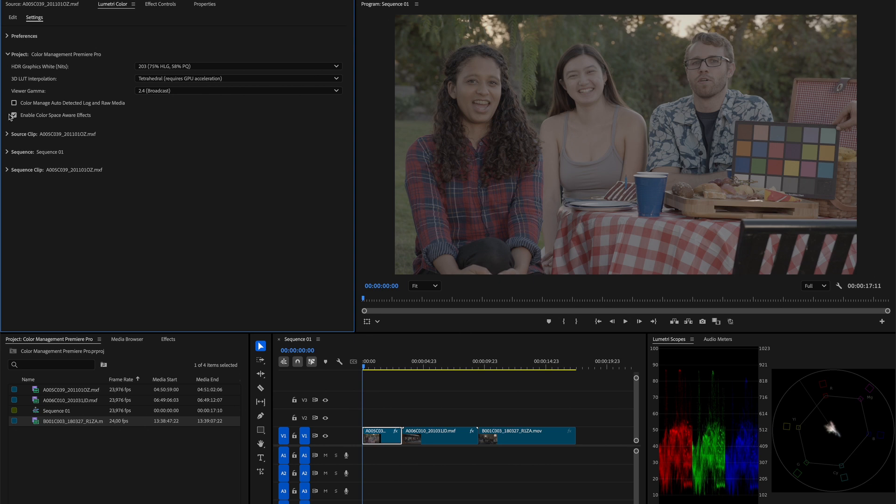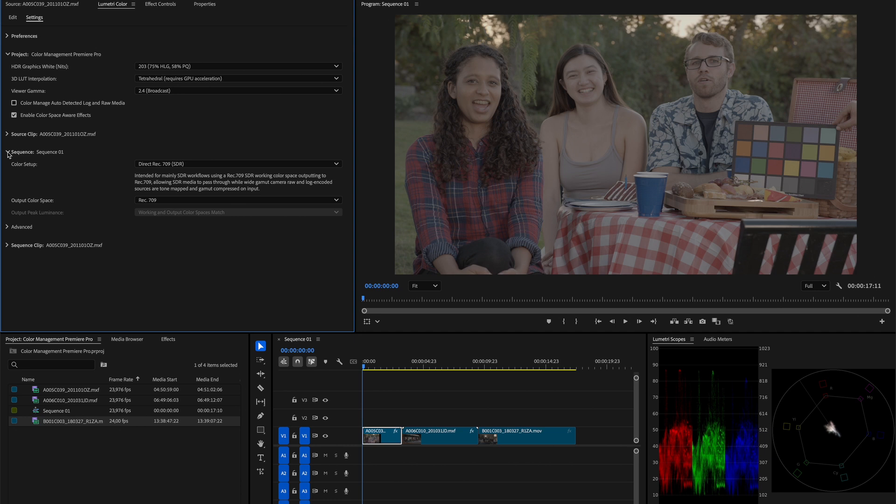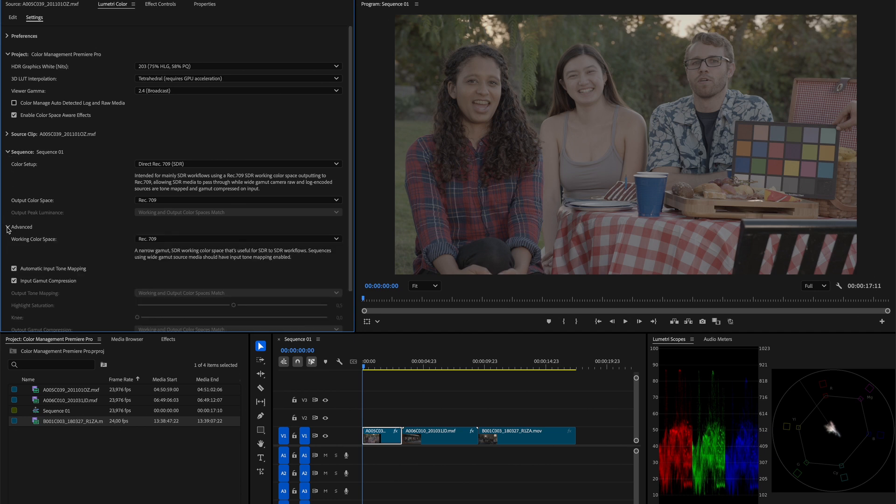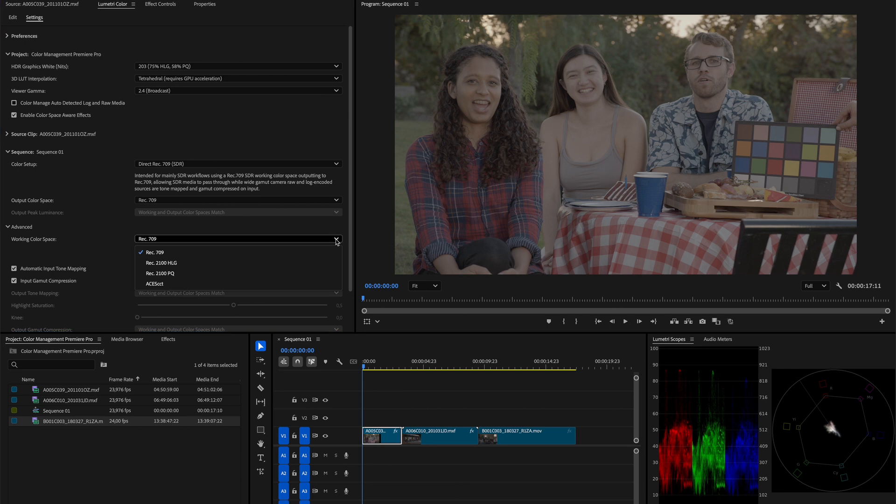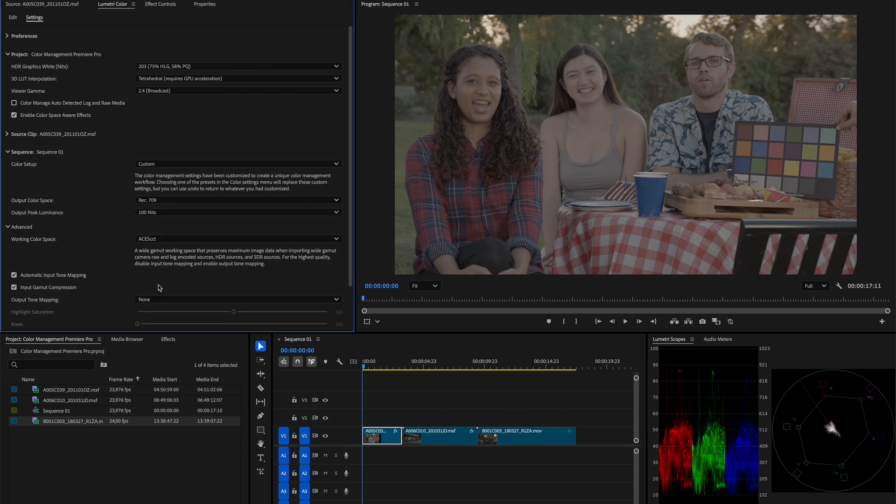Now, let's head to the sequence settings and here I'd like to expand the advanced tab as well. Since we want to work in ACES and since we know that ACES gives us a unified working space, we can probably find that option under the working color space menu. And as I expand the drop-down arrow from the working color space option, we'll find the ACES CCT option there. So, let's choose ACES CCT as our working color space and as we select it, we see that our color setup has changed to custom.